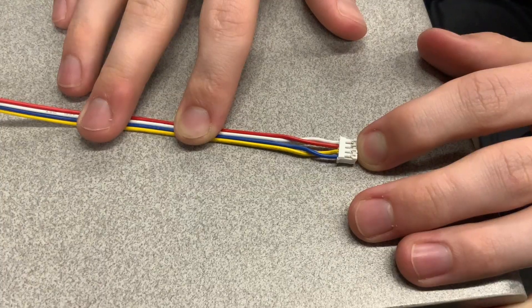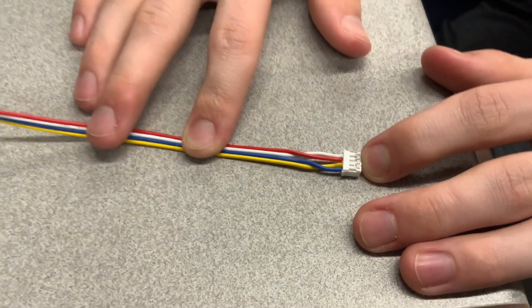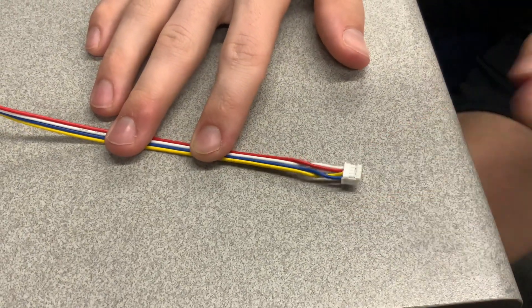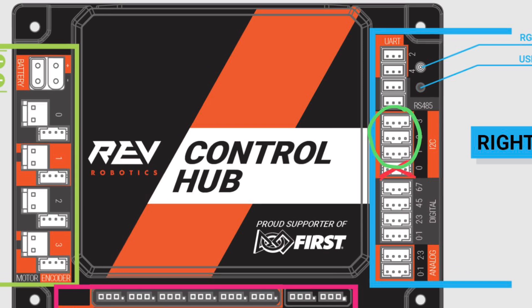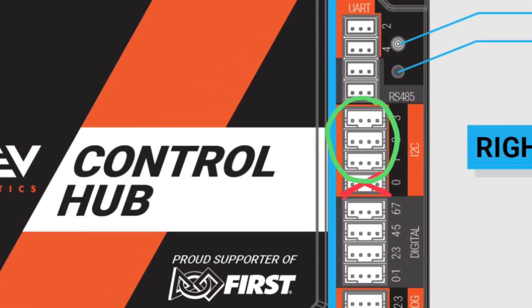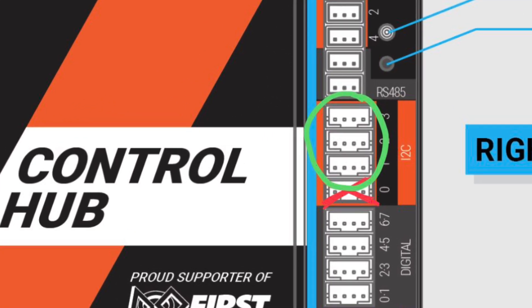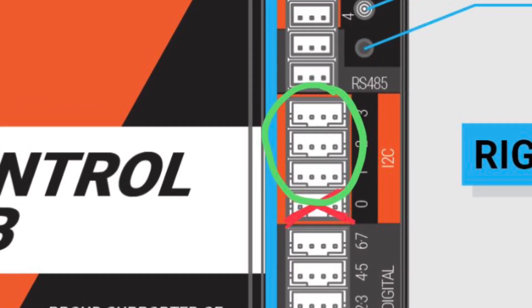The finished product should look like this. Now you should be ready to connect the Husky Lens to the control hub. Plug the Husky Lens into any I2C port except port 0, which by default contains the IMU.